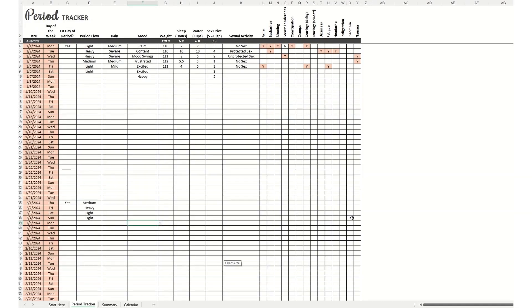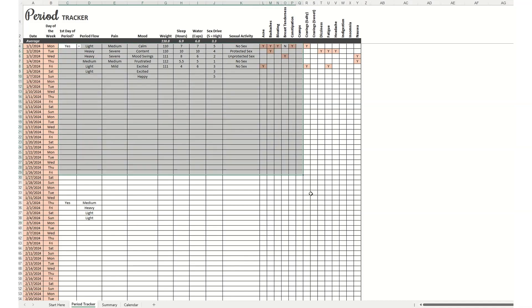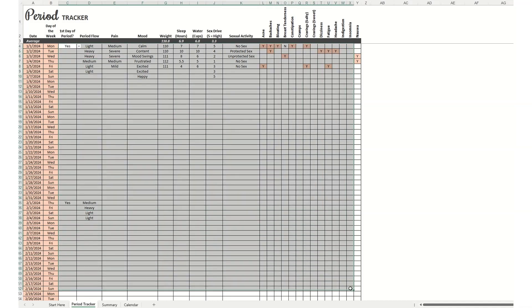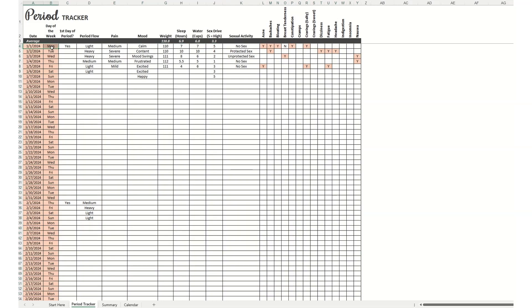And then once you've done that, go to the period tracker. On this tab, you can enter in your daily period flows, symptoms, mood, weight, sleep, water, sex drive, and sexual activities. This area here is what's editable. This isn't editable. This is pre-populated based off of what you entered in the Start Here tab.